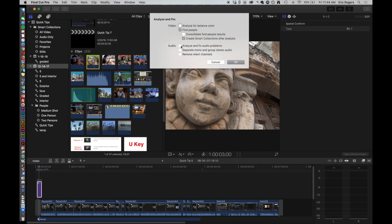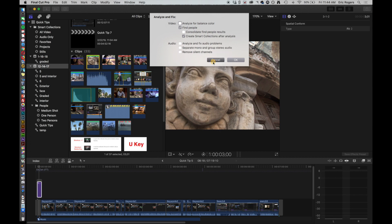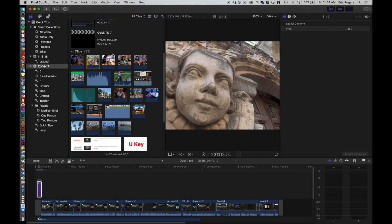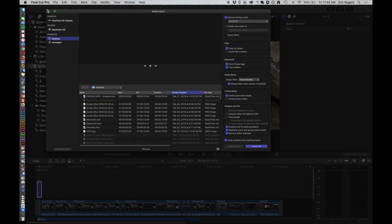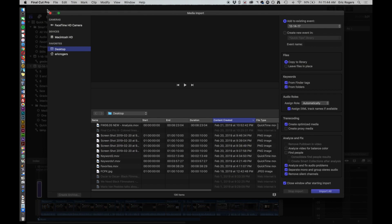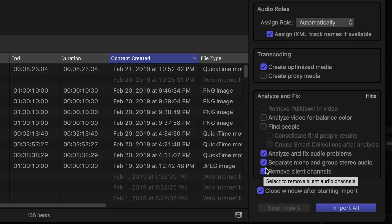We can say fix audio problems. Generally I don't do that here. I have it set up so that when I'm in the import window, click here, and right down here it says analyze and fix audio problems, separate mono and group stereo, remove silent channels.